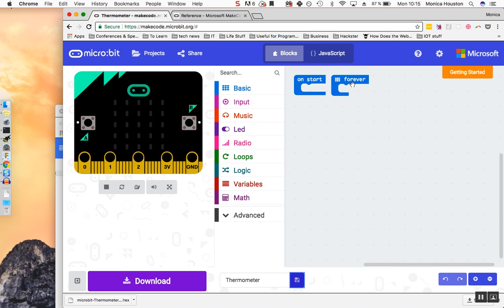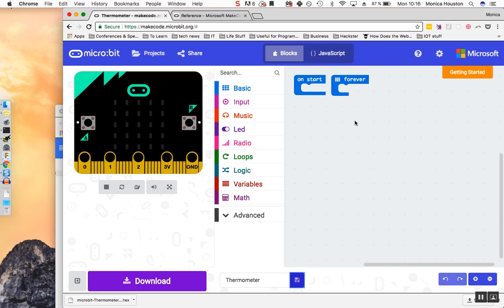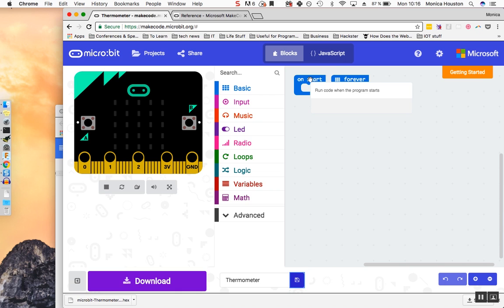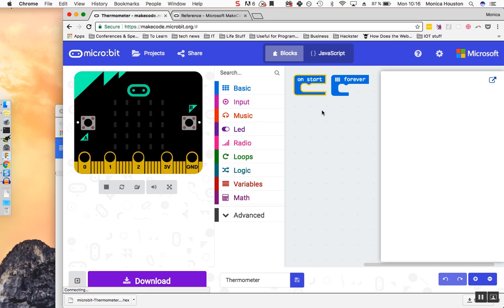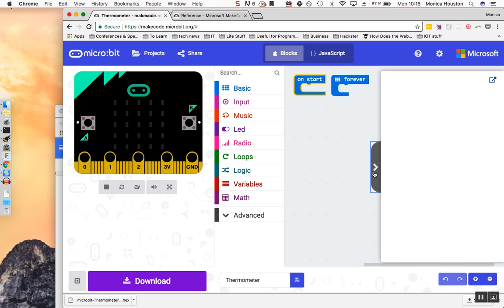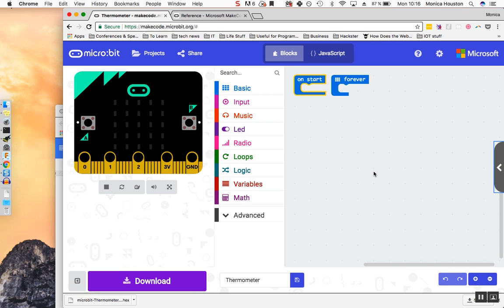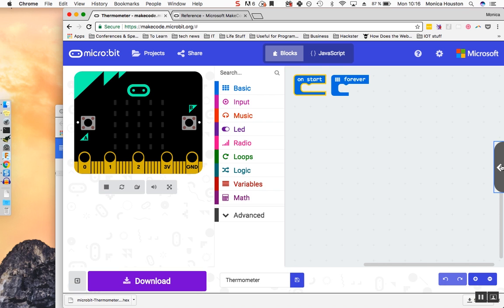The Forever event handler behaves similarly, but instead of reading through any blocks once, it loops them over and over again until a new program is uploaded or the microbit is unplugged. If you have questions about what a block does, you can hover your mouse over it to get more info. You can also right-click and select Help to be taken to the reference page. Hide the reference by clicking the arrow tab. You can always get back to the reference page by clicking the reference tab here.